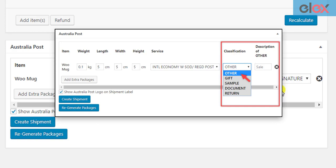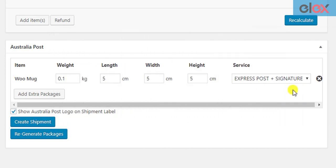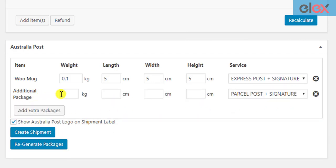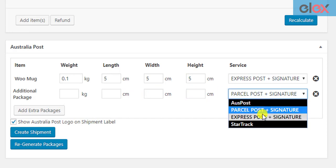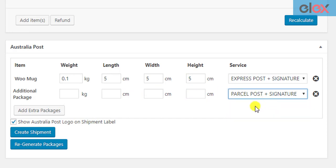The package type information printed on the shipping label will help in customs purposes. If you have additional packages, you can click on the Add Extra Packages button and provide the package details and select the desired shipping service for the package.